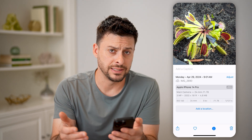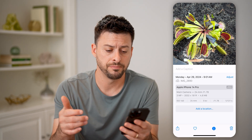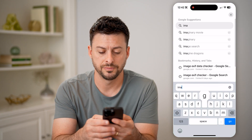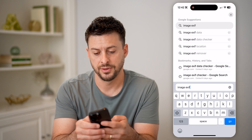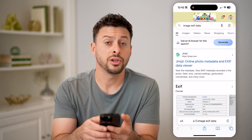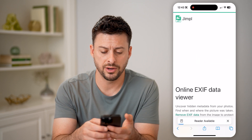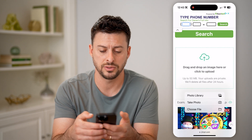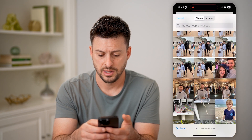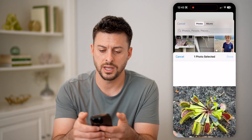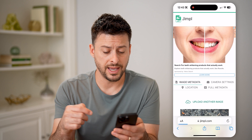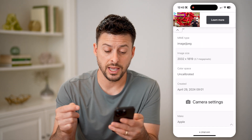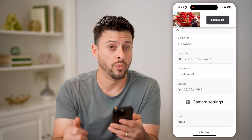Now, if you don't necessarily see this, or you just wanted to check it online, you can always open up a web browser here and just type in image EXIF data. Then you can go to any of these different ones. So this top one here, I can go to it and basically just upload a photo. Let's tap to upload the same photo — let's find it here. There it is. Hit done. And it will check all of the EXIF data. You can see if I scroll down, it says it was created again April 29th, 2024 at 9:01am.